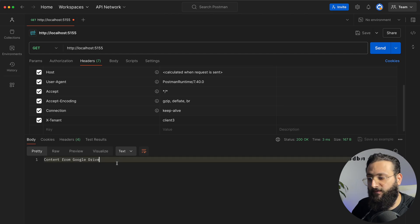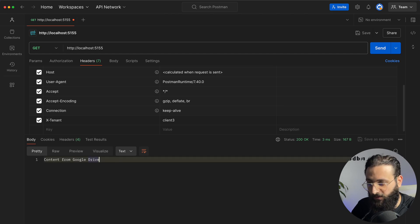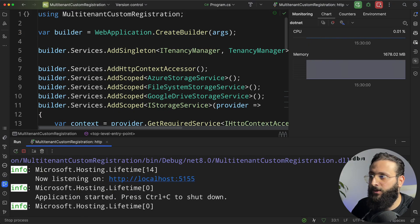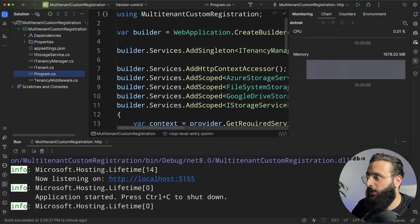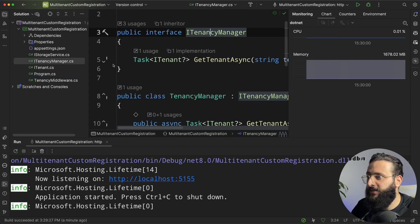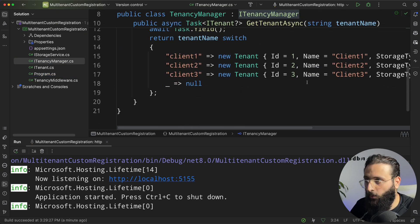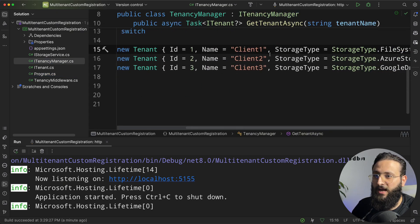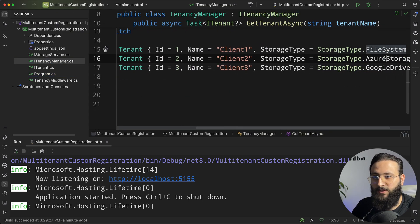Let's do client two. Client two is registered for Azure storage and same thing for client three we are returning Google drive which is perfect because if you remembered in our implementation in our tenancy manager we created every tenant to have a custom storage type and this is how you can resolve and register services depending on the tenant configuration. If you want to learn about multi-tenant background services check my video here.